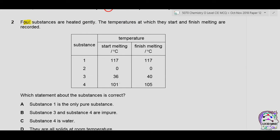Question 2: four substances are heated gently and the temperatures at which they start and finish melting are recorded. Which statement about the substances is correct? A pure substance always has a fixed melting point. Substance 1 starts and finishes melting at 117°C — fixed melting point, so it is pure. Substance 2 starts and finishes melting at 0°C — also a pure substance.